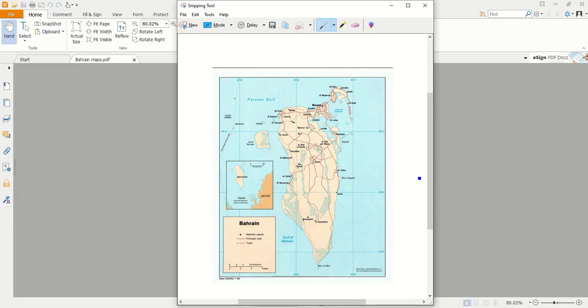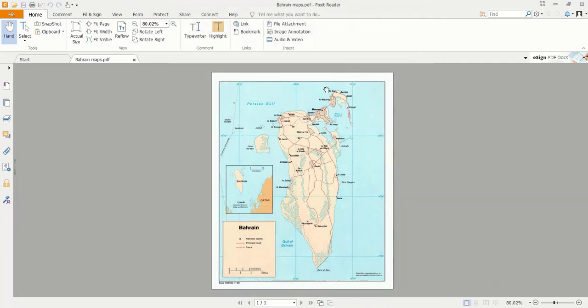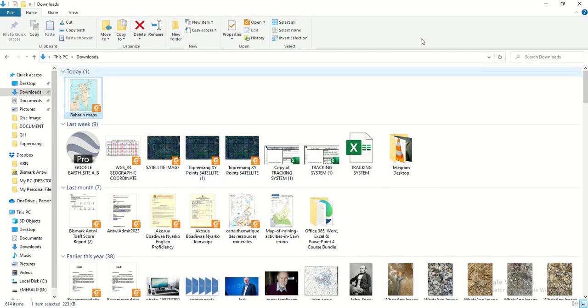You can then open it in MapInfo Pro, ArcGIS Pro, or QGIS. So that is all for today. By using the University of Texas library, we can find any map that we want and then we can digitize with it. Thank you so much for your time.